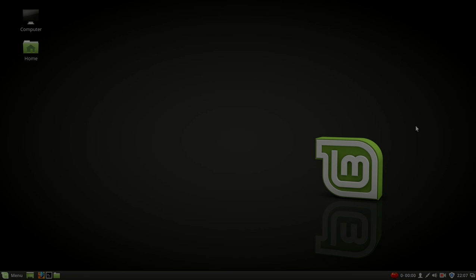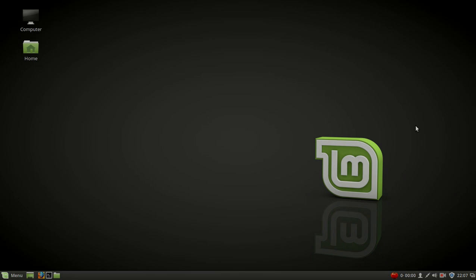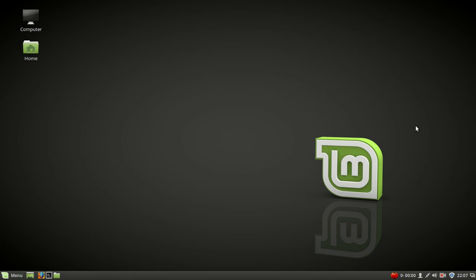Hey there, welcome back. By request, a look at the latest Linux Mint 18, the Cinnamon desktop, Senor Cinnamon. I like the sound of that. Alright, I will not go through all the features of this.